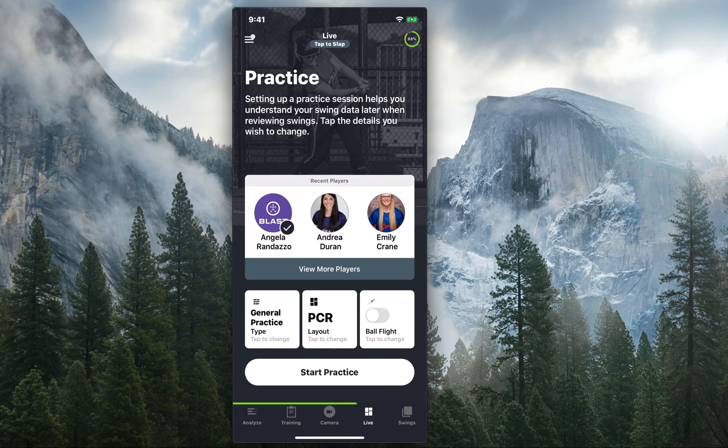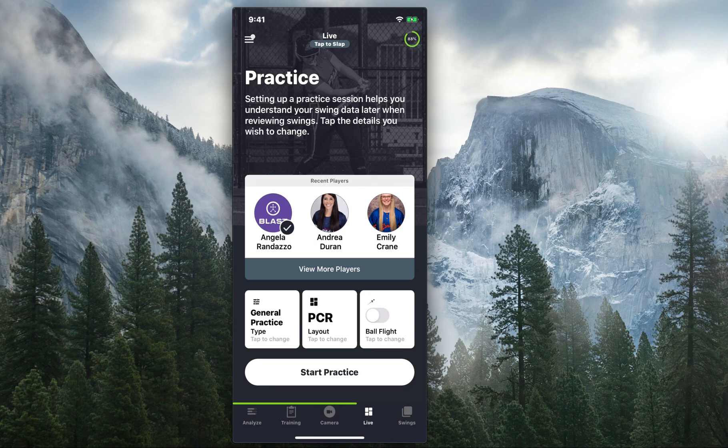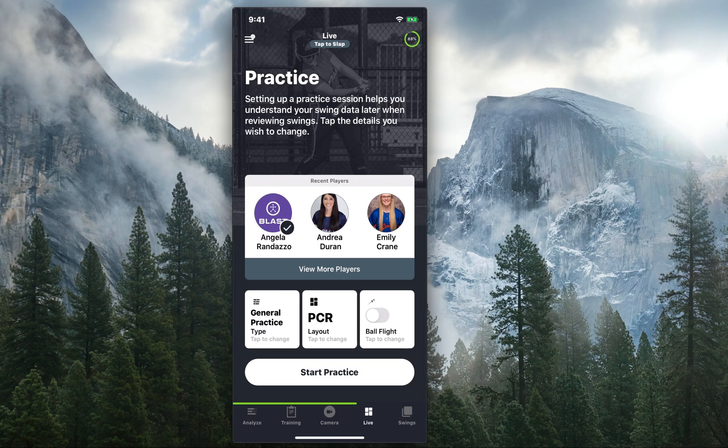Hi everyone, Angela here with Blast Motion, and today I'm going to show you how easy it is to analyze and compare select videos which you've captured in your Blast Motion app. Without further ado, let's get started.